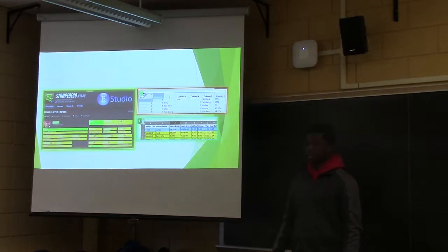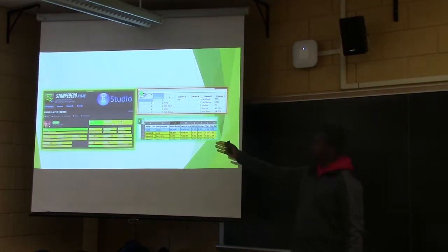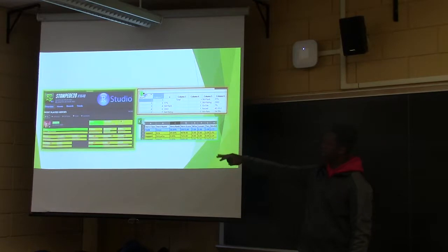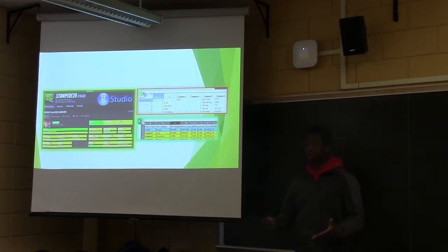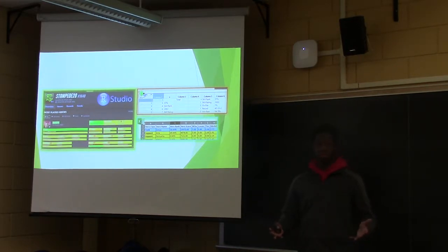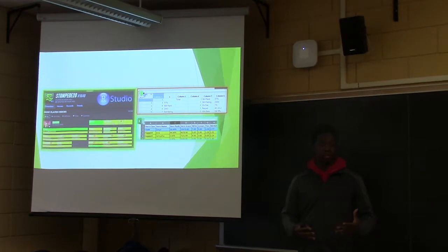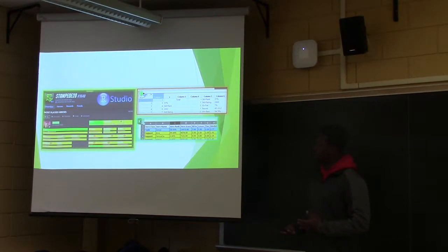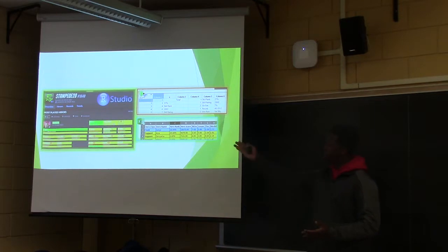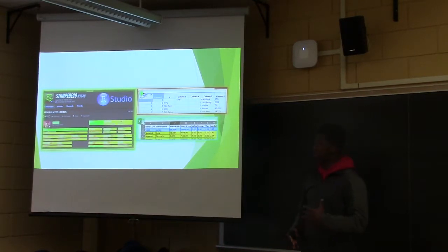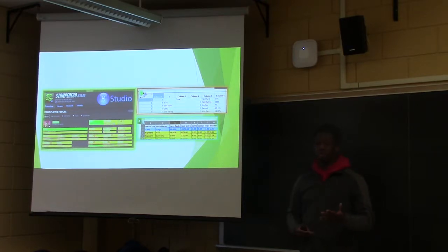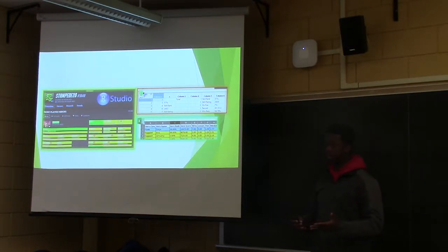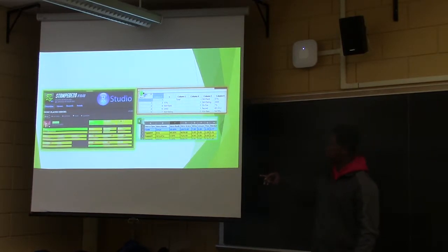So just to give some background here, the top left here is Overbuff. It's a website that collects data. It's actually run by the community. It's not funded by Blizzard, the corporation that made the game. The community of players decided they wanted to create their own statistics website so that we could look at our own skills. So RStudio is how I chose to pull this data using a package called Arvest, along with a tool that you can actually download on Google Chrome called Selector Gadget. You are able to pull from a website using HTML code.